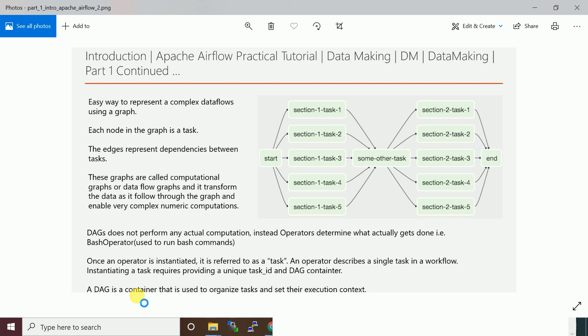When you have a complex job orchestration plan, you can represent that plan as a complex data flow as a graph. It's an easy way to represent complex data flows using a graph. Each node in the graph is a task.